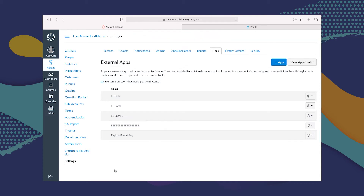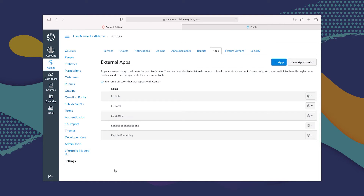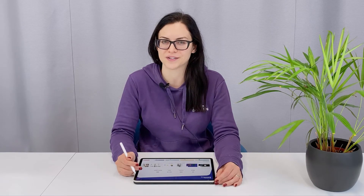What did that take, like two minutes? It really is quite simple. Now that we've added Explain Everything Whiteboard to Canvas, let's move on to the different types of assignments and activities we can send to our students.